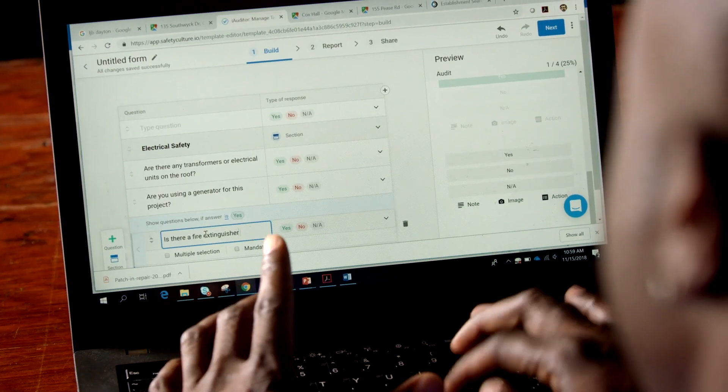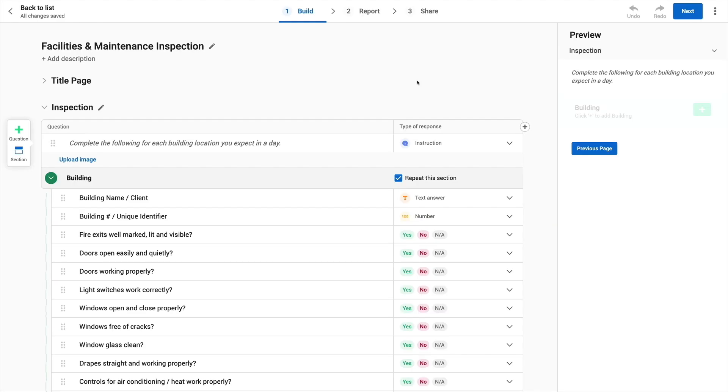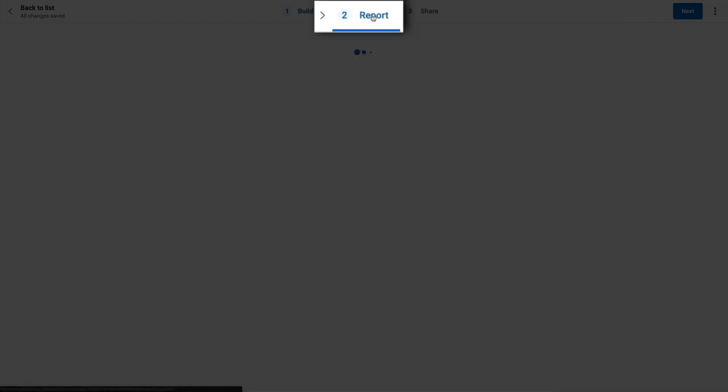You can set up your report preferences while creating or editing your templates. Here we are in the template editor. Let's assume you have finished creating your template. Now navigate to report at the top.